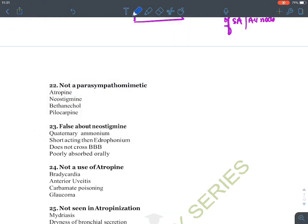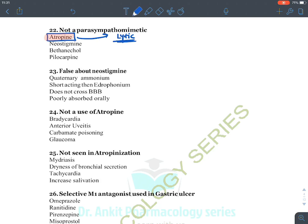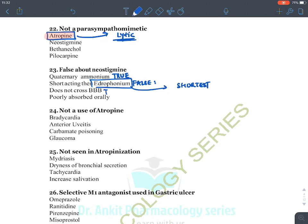Not a parasympathomimetic drug: atropine is a parasympatholytic drug — it blocks acetylcholine receptors. Neostigmine, bethanechol, and pilocarpine are parasympathomimetics. False about neostigmine: it is a quaternary ammonium compound (true), it does not cross the blood-brain barrier (true), and it is poorly absorbed (true). It is NOT shorter acting than edrophonium — edrophonium is the shortest-acting drug overall. Hence the false statement is 'shorter acting than edrophonium.'